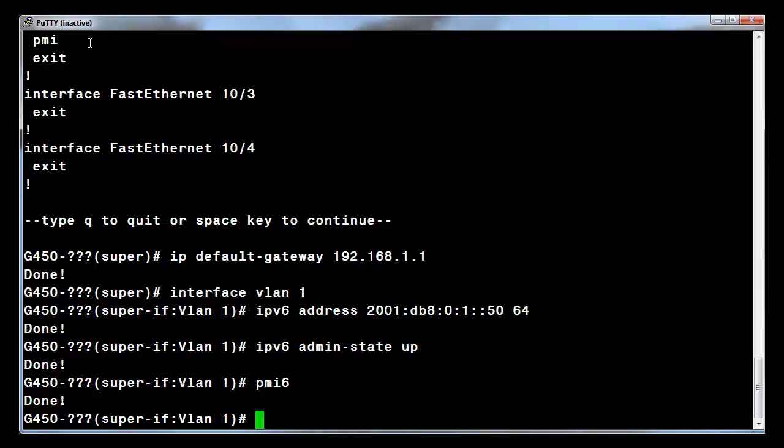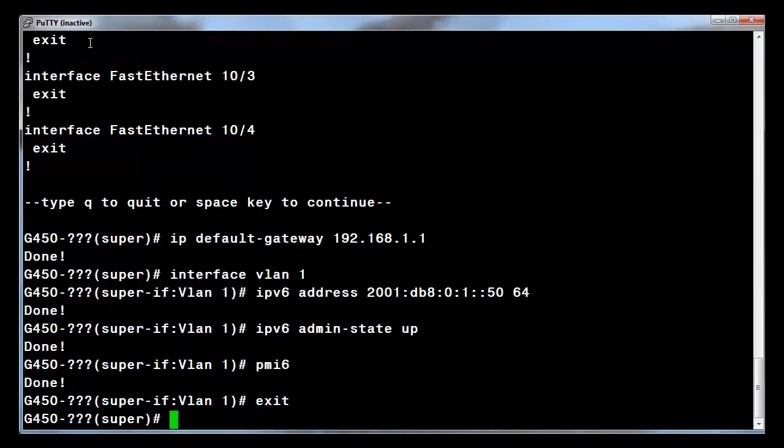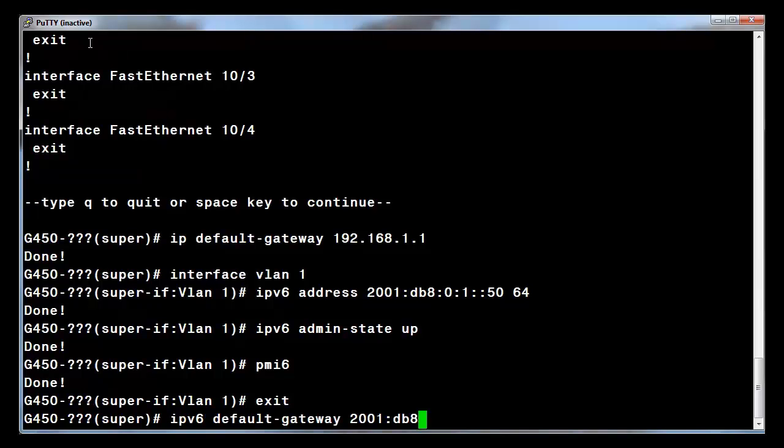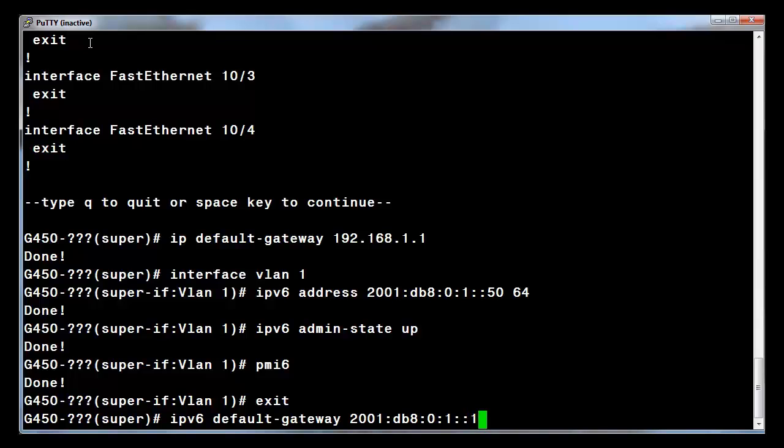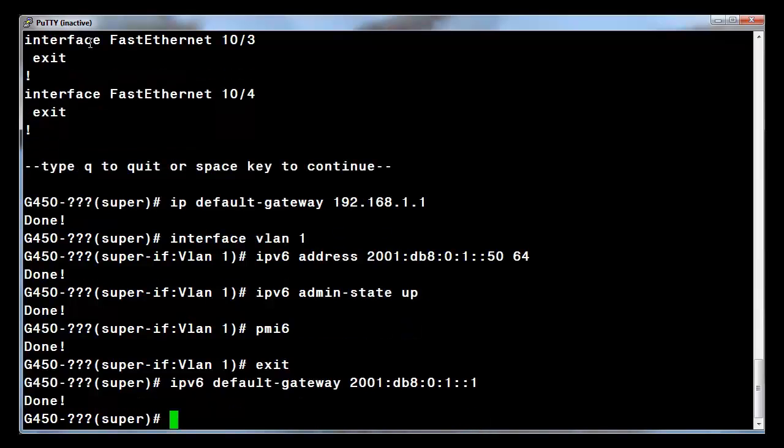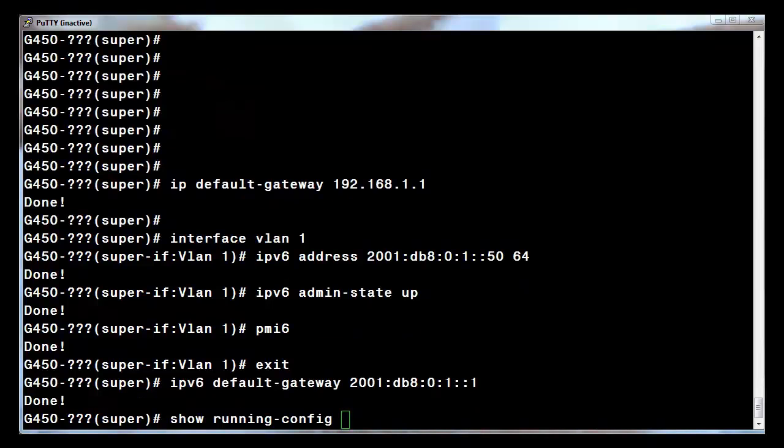Enter the exit command to go back to the general context. The last command is to allow the gateway to pass IPv6 traffic. That would be to enable the IPv6 default gateway. Enter the command IPv6 default gateway followed by the gateway's address.